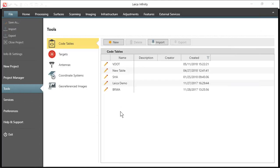All right, so I have deleted that code list that we imported. And I'm going to import that same list using files that were created from Leica Captivate.